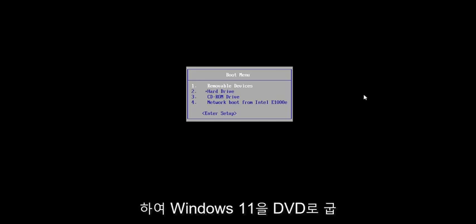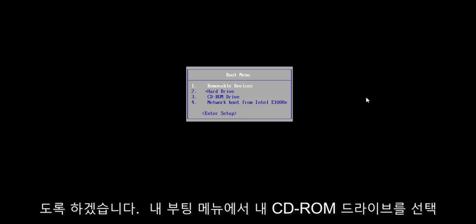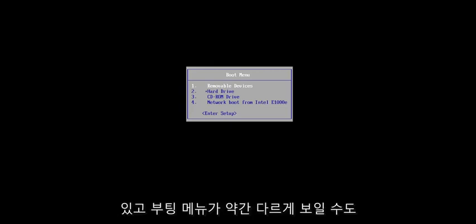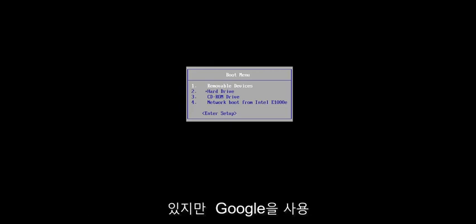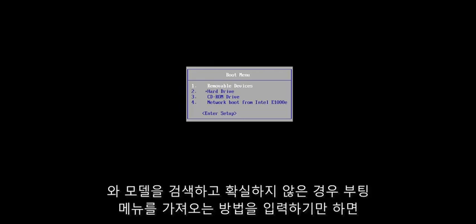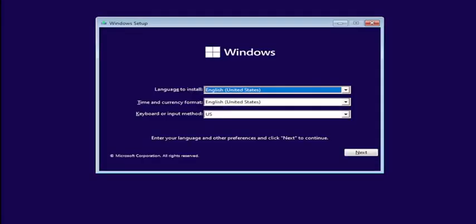So pretty straightforward process. I have Windows 11 burned to a DVD, so I'm going to select my CD-ROM drive from my boot menu. It will be different depending on your hardware manufacturer — it might be a different key you have to press to get to the boot menu. Just use Google to search for your specific make and model if you're unsure. We're going to begin like a normal Windows installation process, and I'll show you at the point where we're actually converting the drive over.